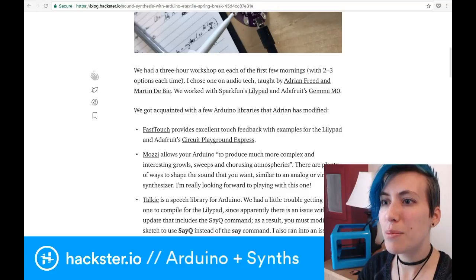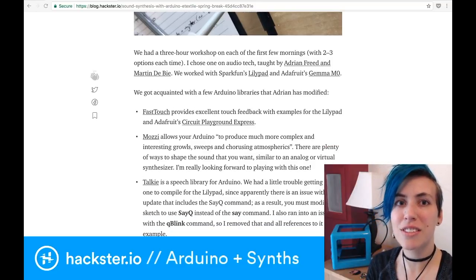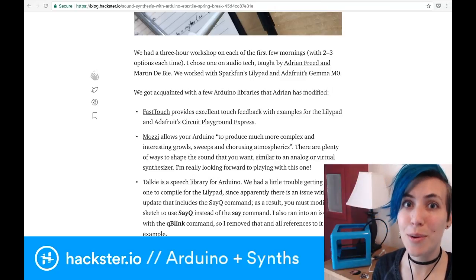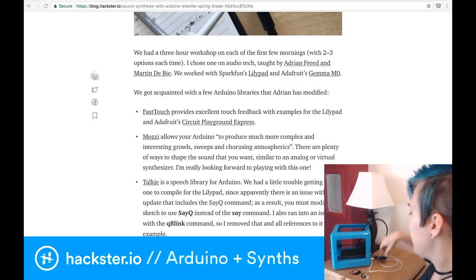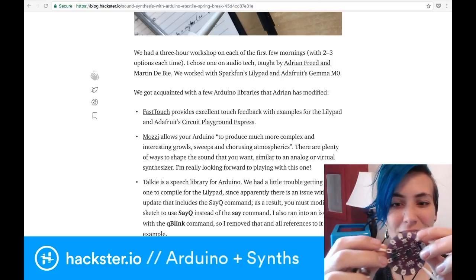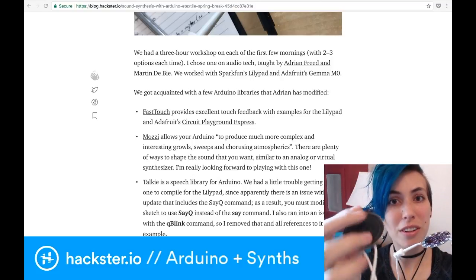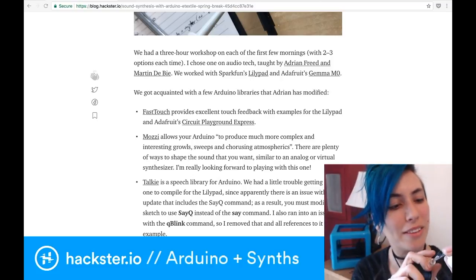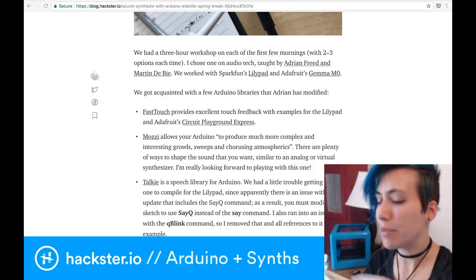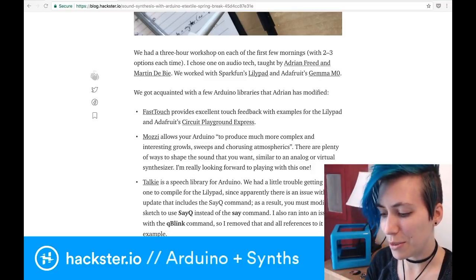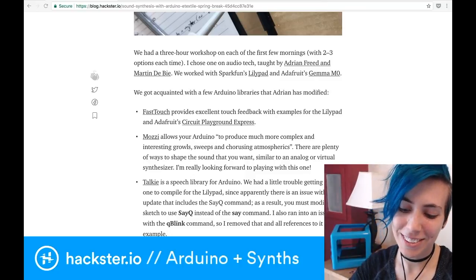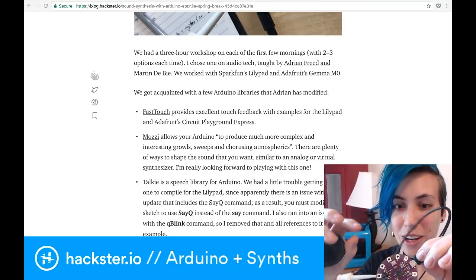So first up is Fast Touch, and this is not an audio library per se, but includes some audio examples, and I've got this SparkFun LilyPad hooked up to demonstrate that. I've got this speaker hooked up to pins 10 and ground, and I'm going to plug that in and then we're going to see what it does. Hopefully — I did it a second ago, so you know how live demos go.